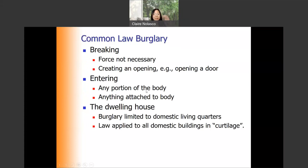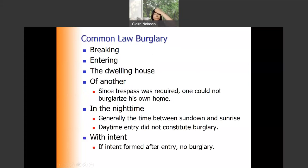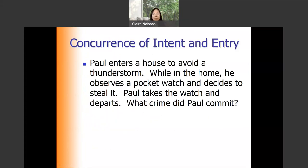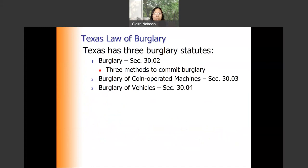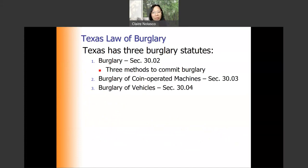Now let's look at Texas law of burglary. Under Texas law, there are three burglary statutes or sections. The first is Section 30.02, under which there are three methods to commit burglary. Second, burglary of coin-operated machines. And third, burglary of vehicles.